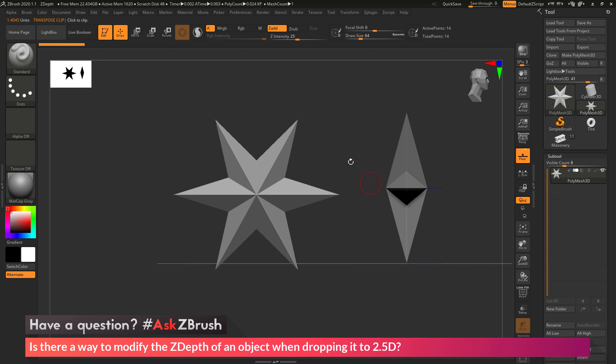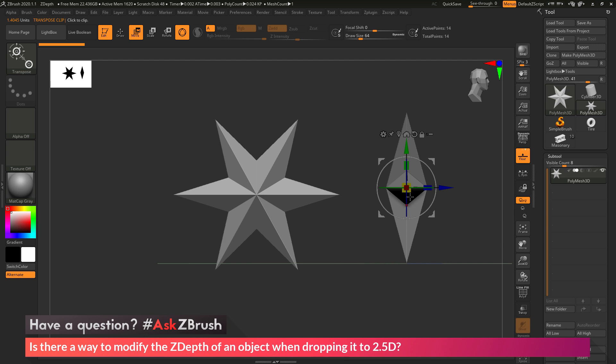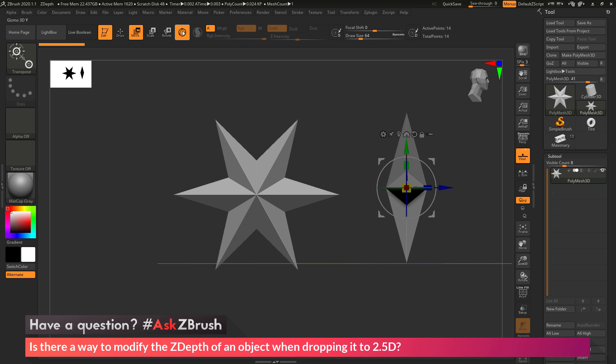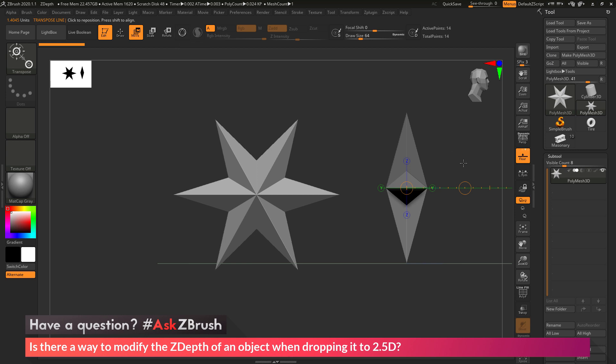So to do this, I'm going to come up to move at the top here and activate it. And you'll see that I'm going to get the Gizmo 3D. Now for this process to work, you want to make sure that you have the Gizmo 3D turned off, and that you're using the transpose line. So to disable the Gizmo 3D, just come back to the top here and click this icon here, or press Y on your keyboard, and that will turn off the Gizmo 3D and give you the transpose line.